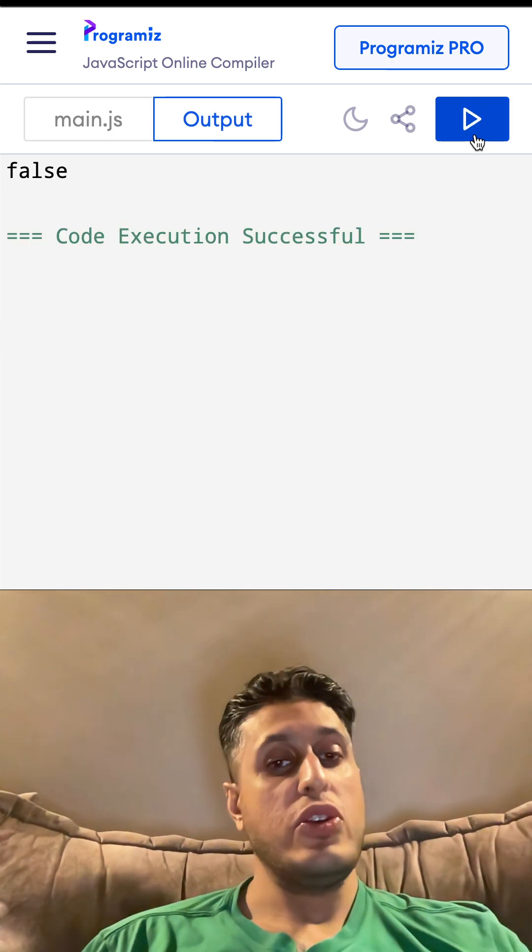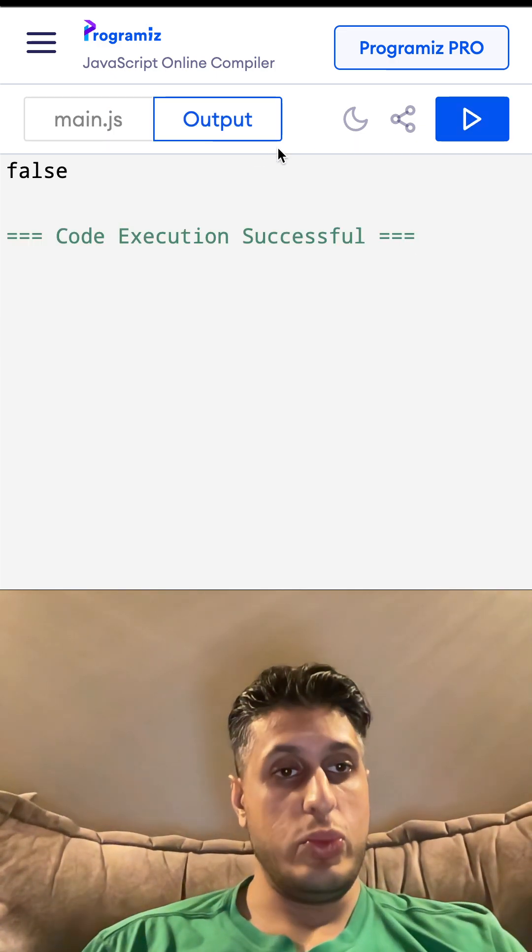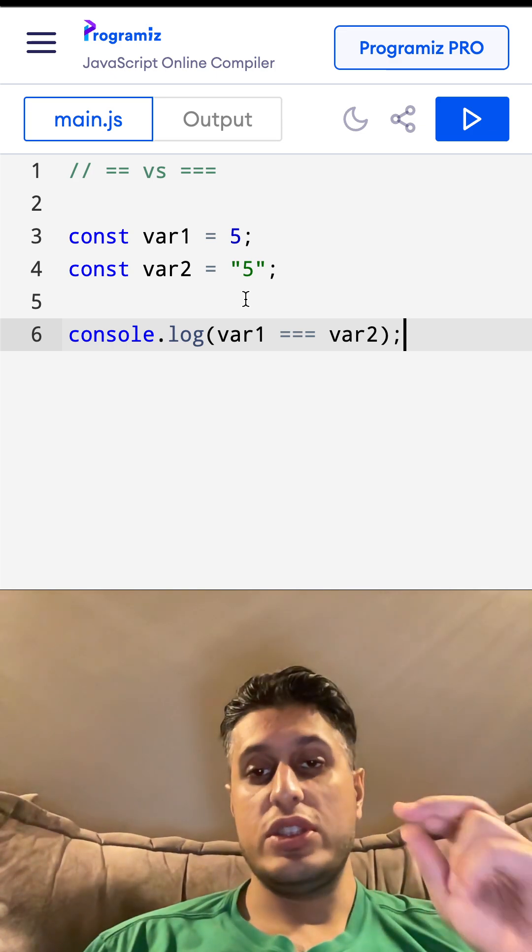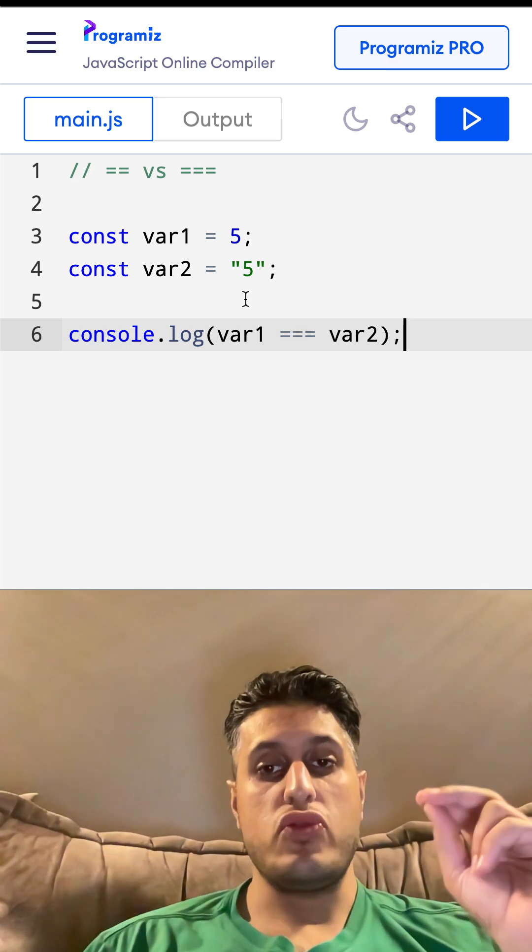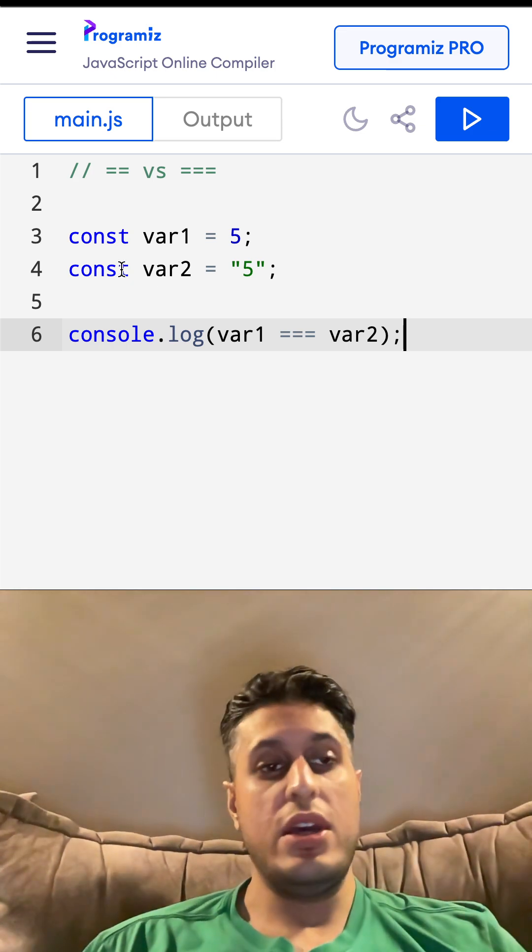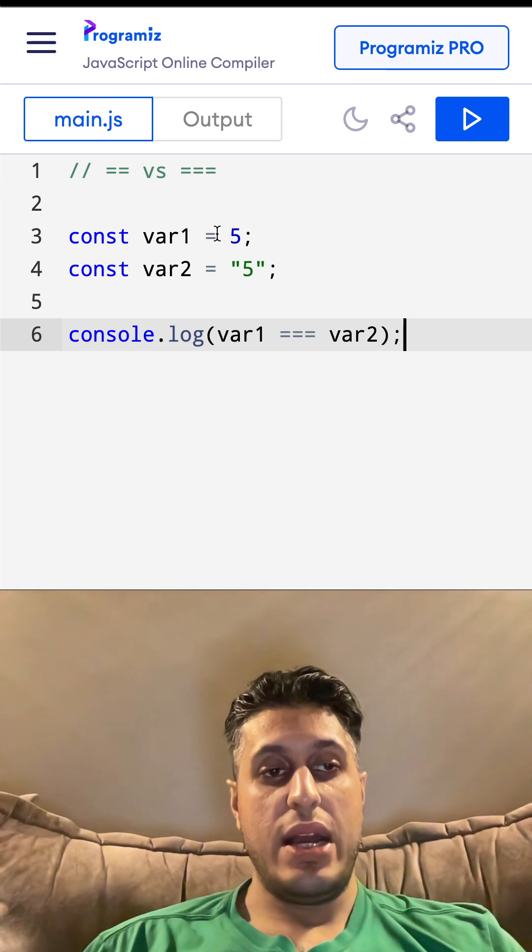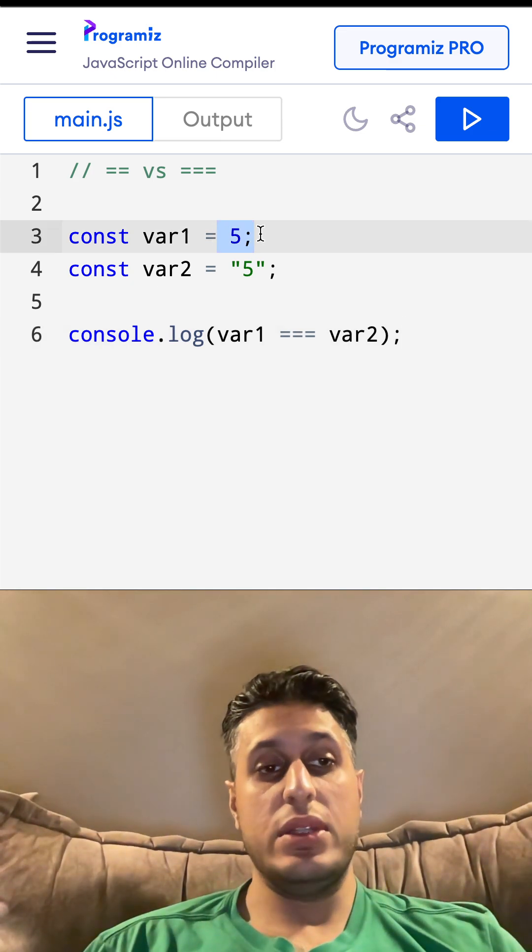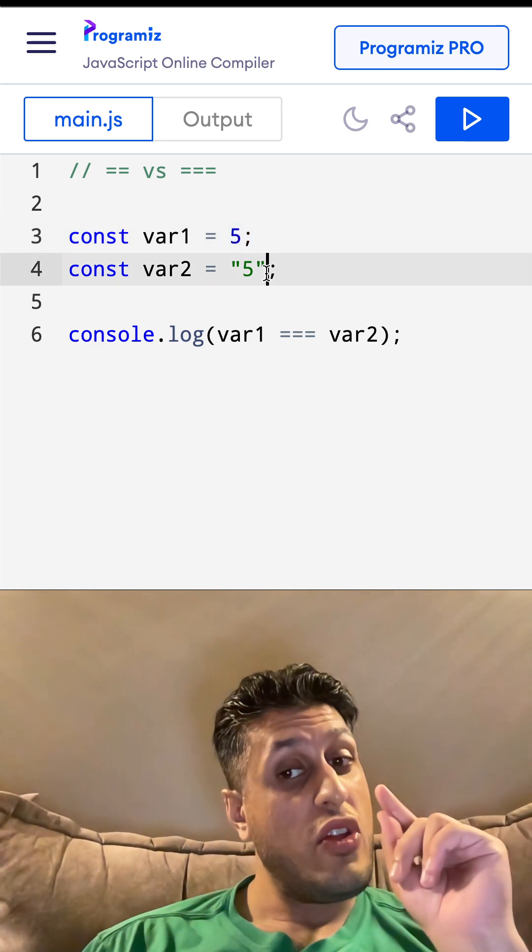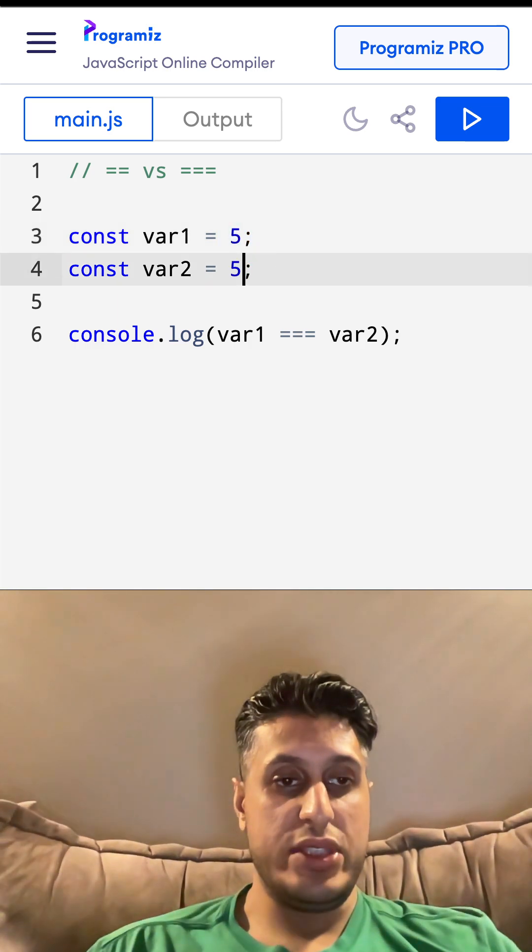and I run it, you get false. So what's the difference? Double equals checks the value. Triple equals checks the value and type. So the value has to be the same and also the type has to be the...